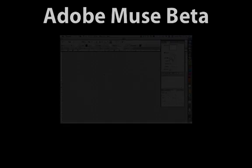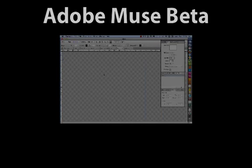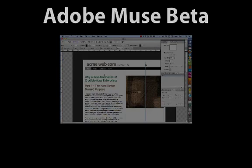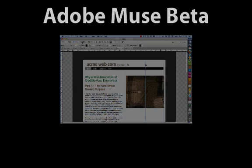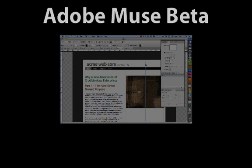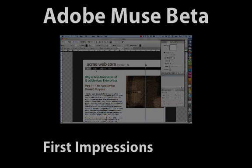Adobe Muse is yet another attempt by software developers to come up with a way of allowing graphic designers to design websites in the way that designers like to design websites.